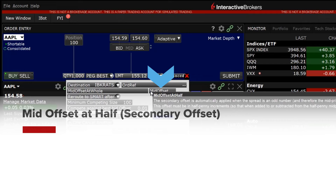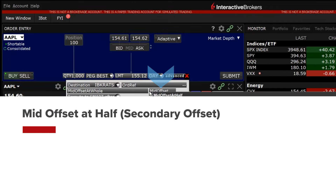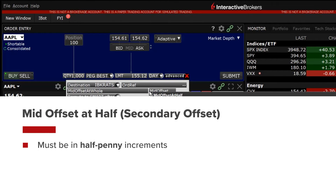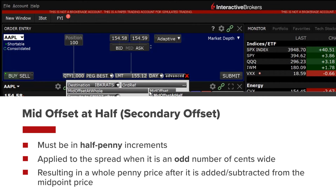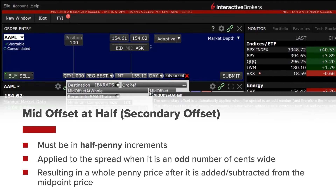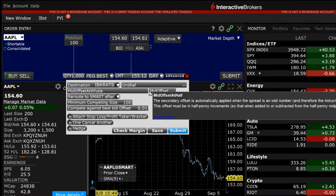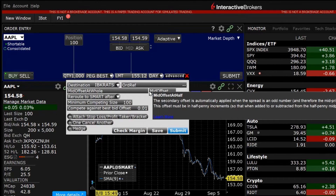Mid offset at half, or a secondary offset, which must be in half penny increments, is automatically applied when the spread is an odd number of cents wide, resulting in a whole penny price after it is added or subtracted from the midpoint price. Like the primary offset, this is only activated when the compete against best bid offset is set to up to mid.